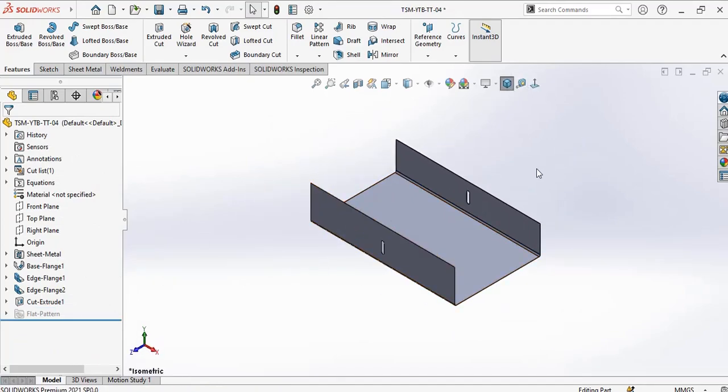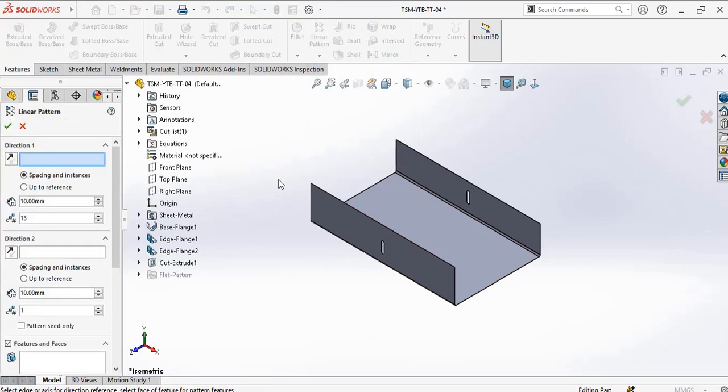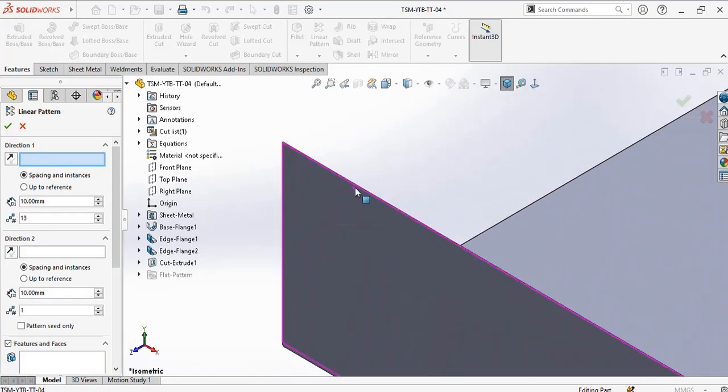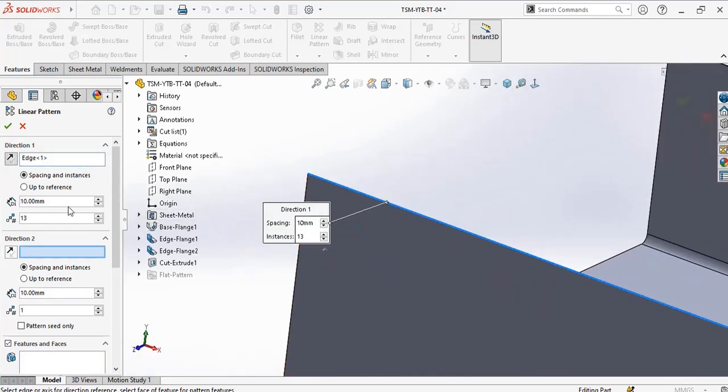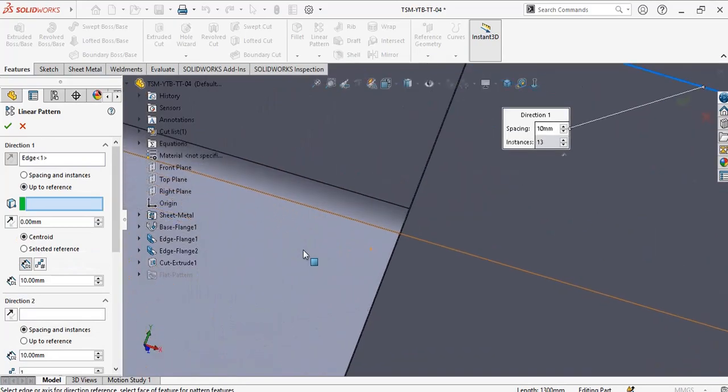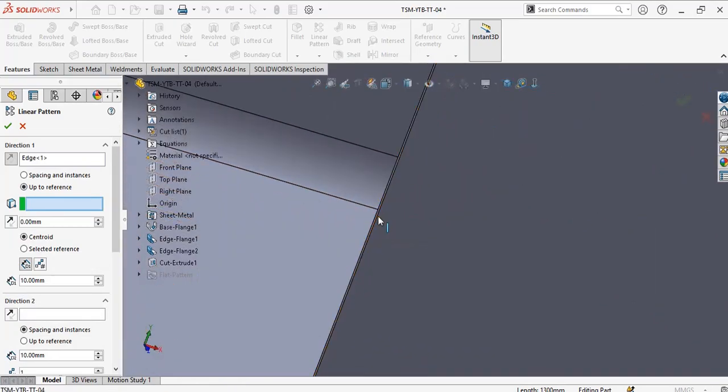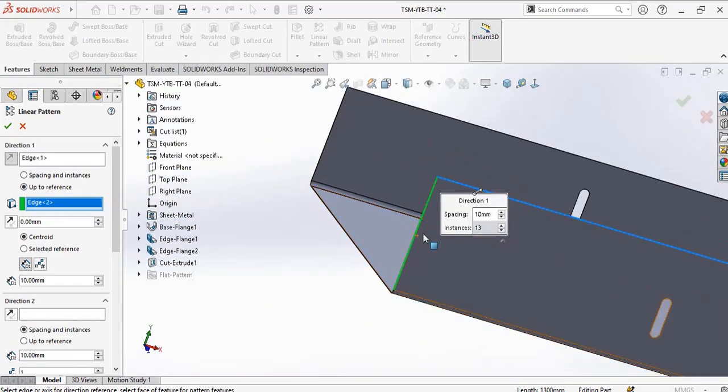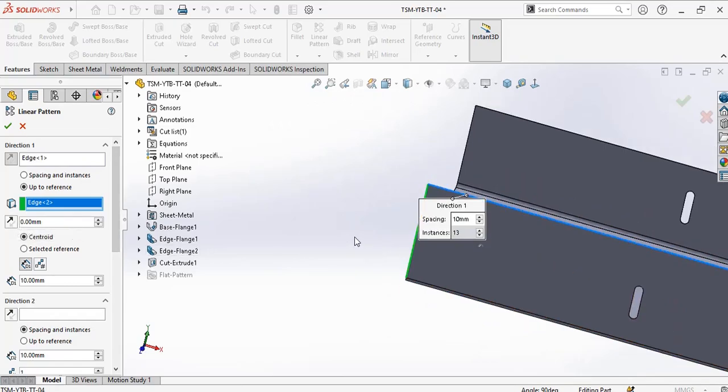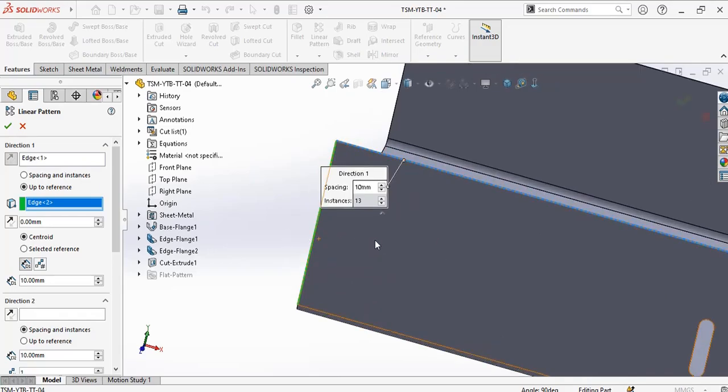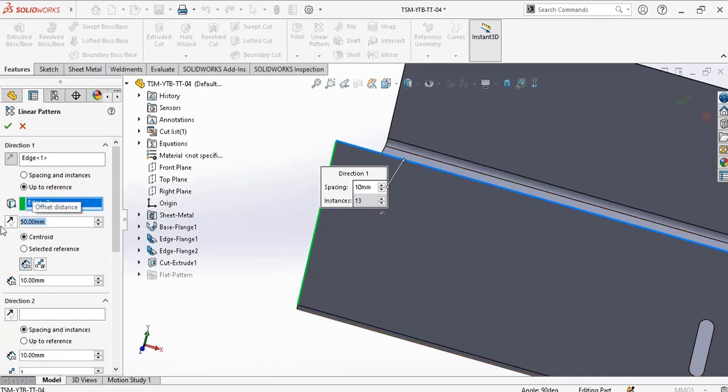I'll use two directions to do that. I go to linear pattern, direction one, choose this edge. Instead of spacing and instances, I use up to reference. My reference point is this edge. And next, reverse offset - that means the distance, the maximum distance between the pattern and this edge. For that, I give it 50 millimeter.